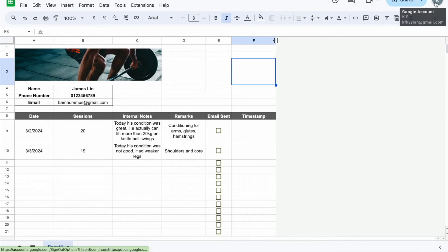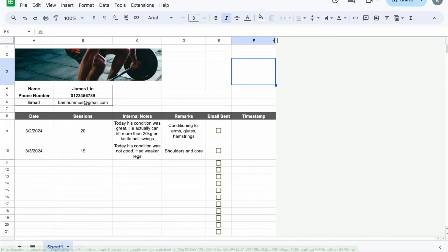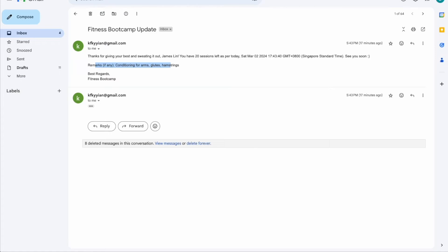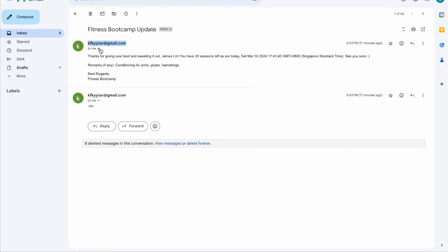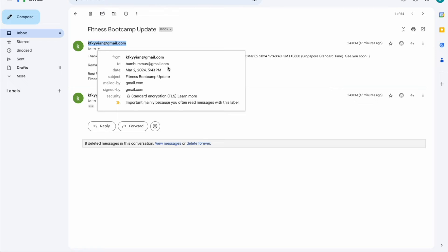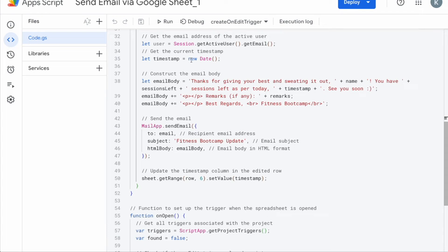So the sender is the person that is being active on this sheet. For example, for me right now, it's this kfkyyan at gmail.com. When you open up the email, you can see that it's being sent by this person to bamhammers at gmail.com. So this function here, this code here is telling the system that the email, the sender is going to be the active user of the google sheet. Then get the current timestamp, which is the current date and time.